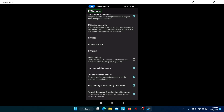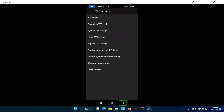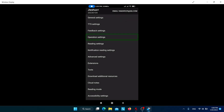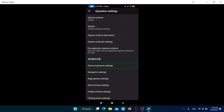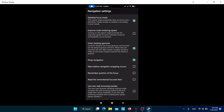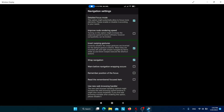Let's go back to Operation Settings and then to Navigation Settings. 'Detailed focus mode' is already checked by default — it allows focusing more elements. 'Improve node rendering speed' is unchecked — turning it on might increase response speed but can break compatibility, so experiment on your own. 'Wrap navigation' means when the cursor reaches the end of elements it will return to the top and restart navigation — it is checked by default.